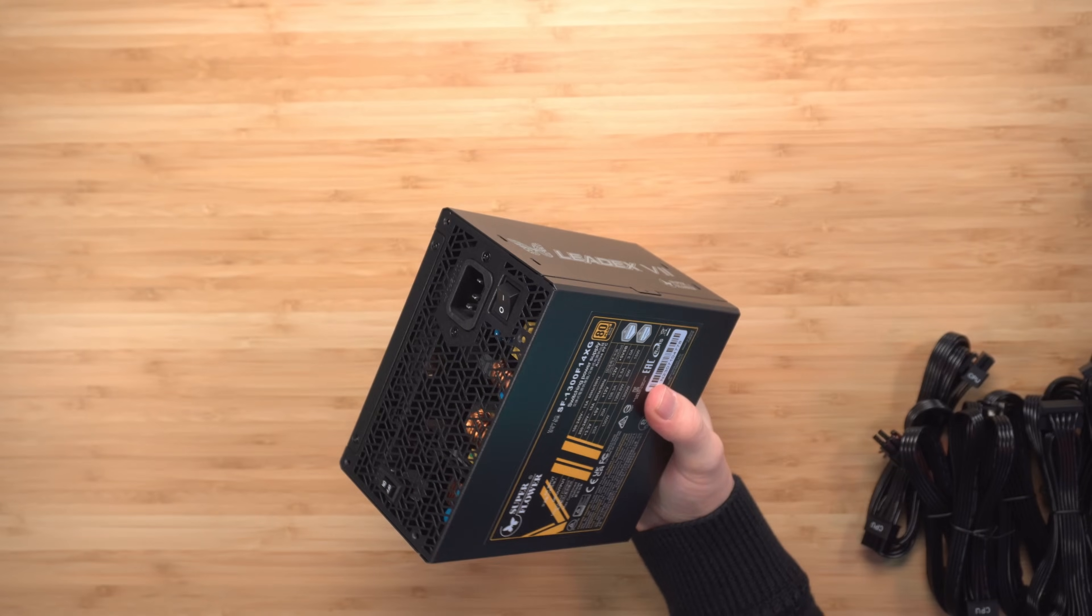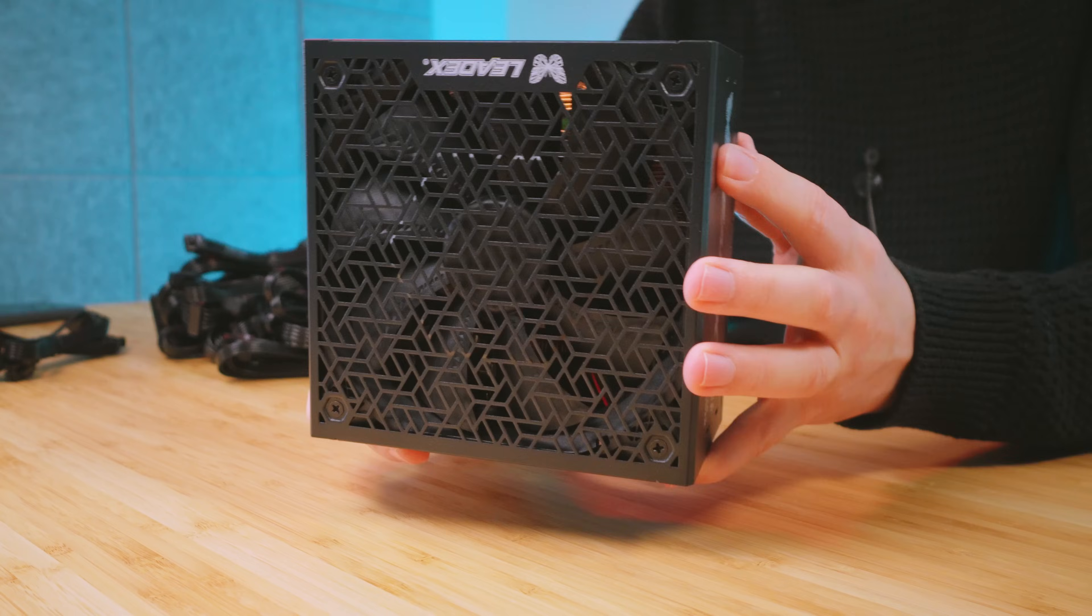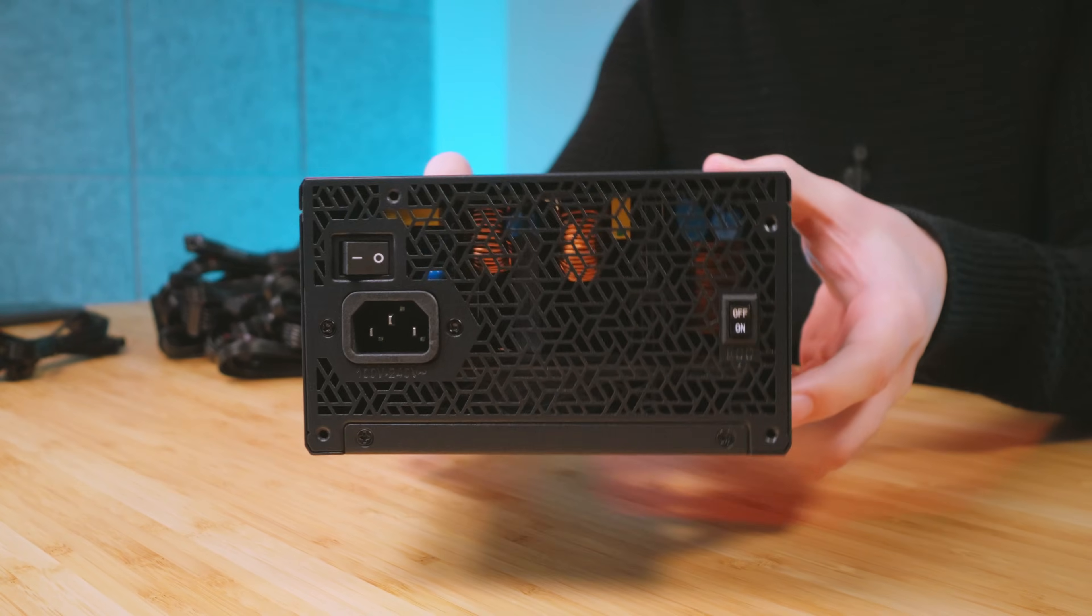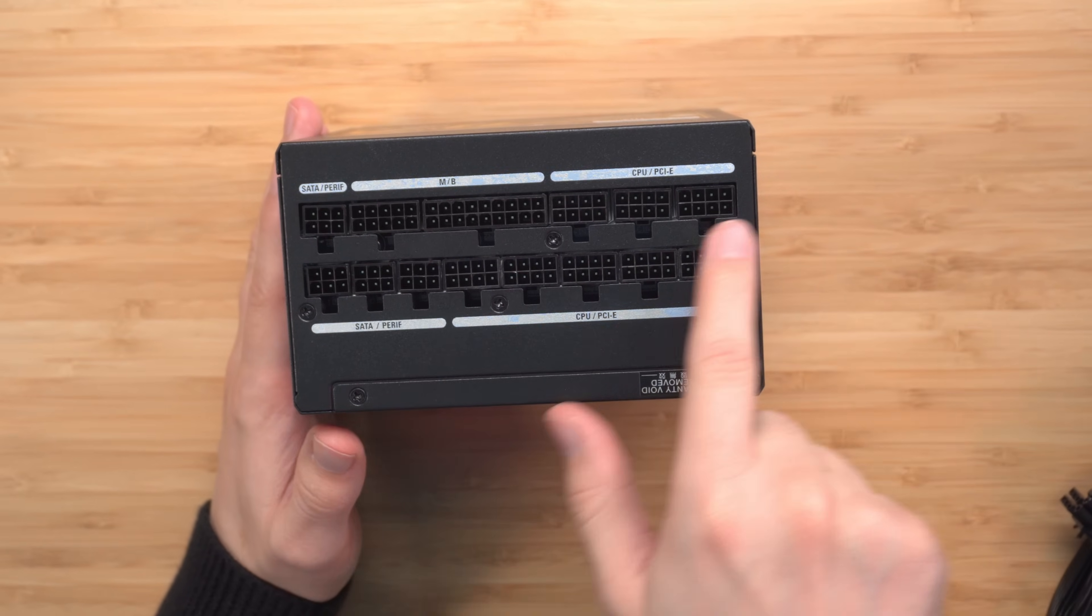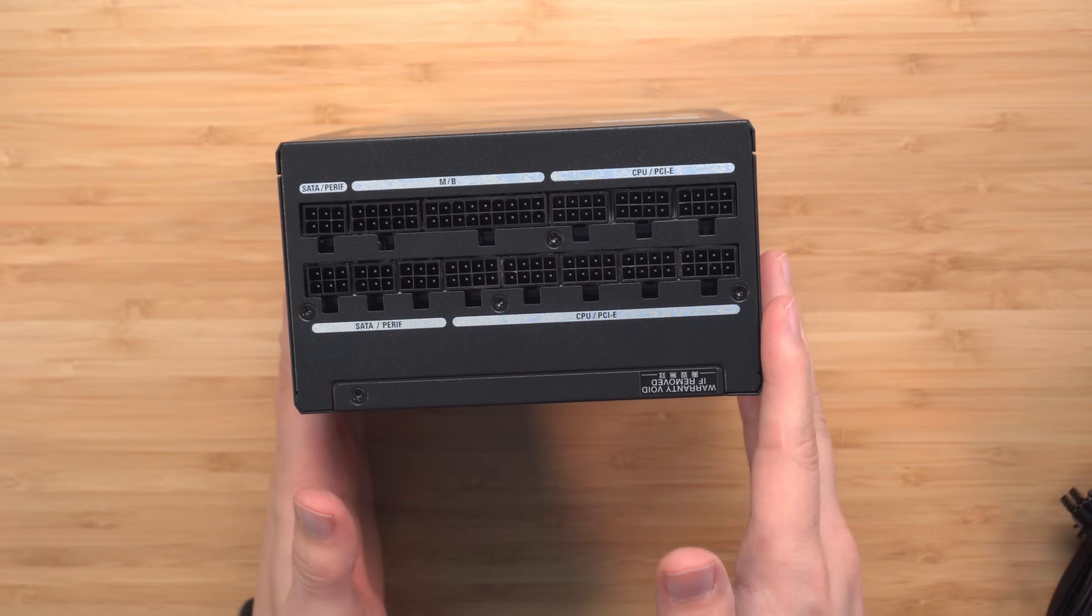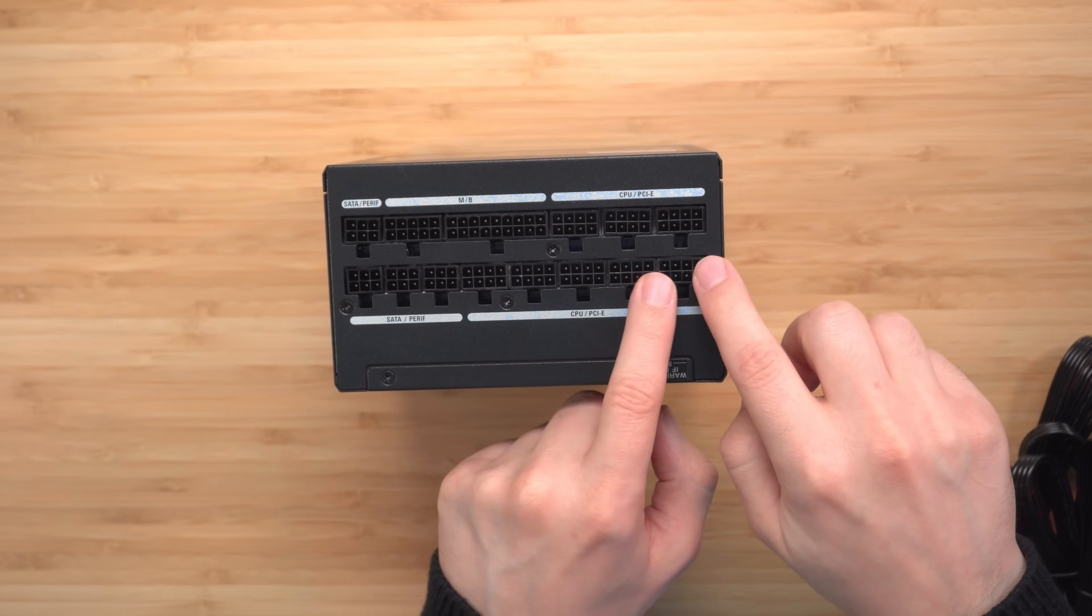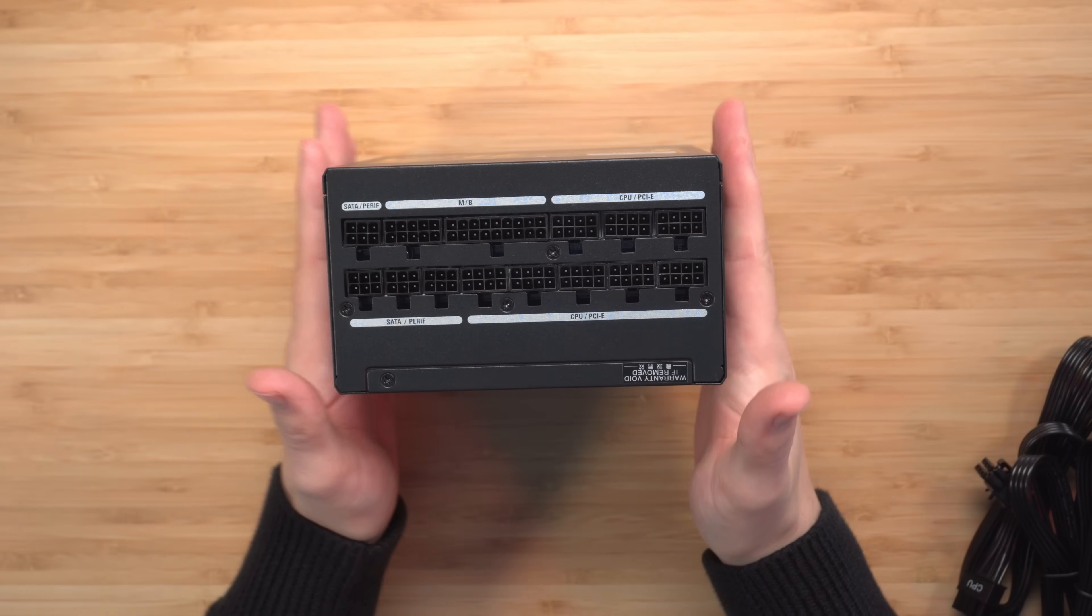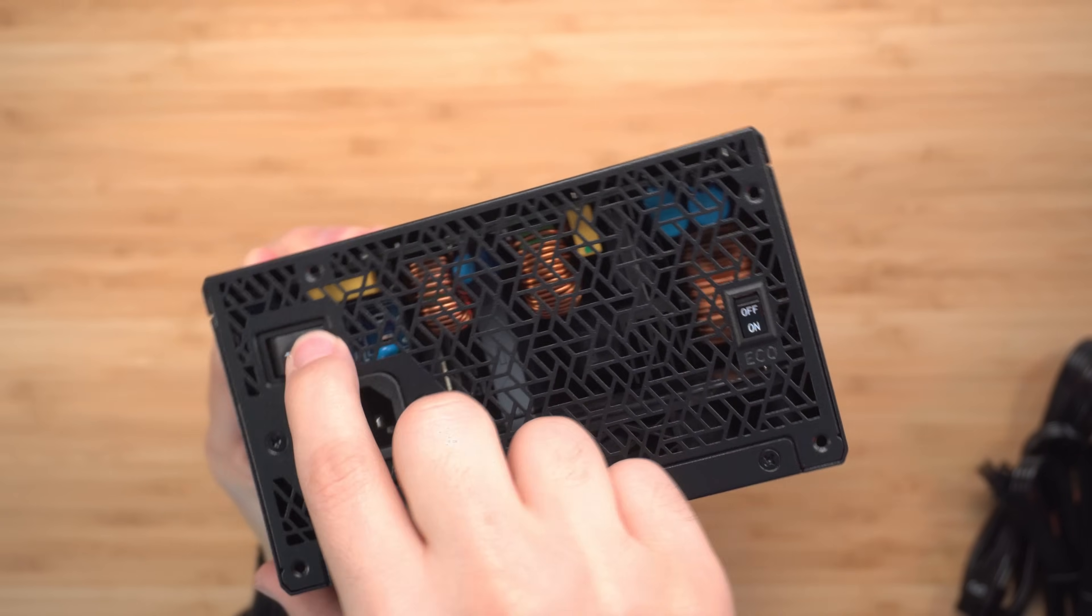Here we have the main power supply. One thing I appreciate with this power supply: everything is straight. Sometimes with even more expensive power supplies, I kind of hate that you can see some of the inputs are crooked, but here it's pretty nice and straight, which is nice to see. At the back we have the power switch on and off, and then the eco mode on and off.